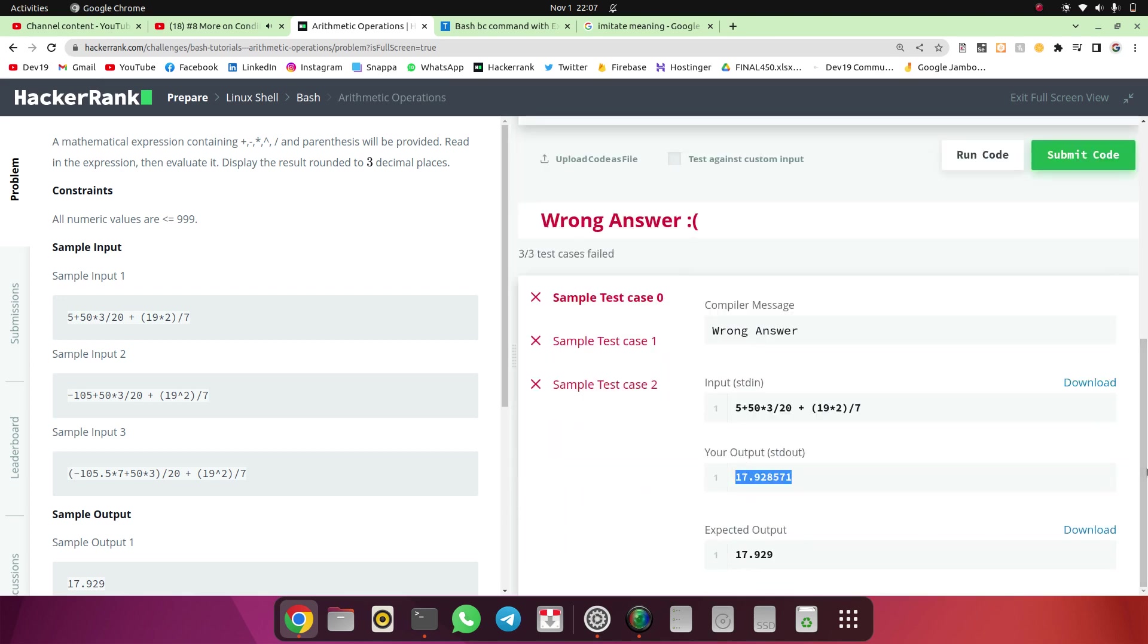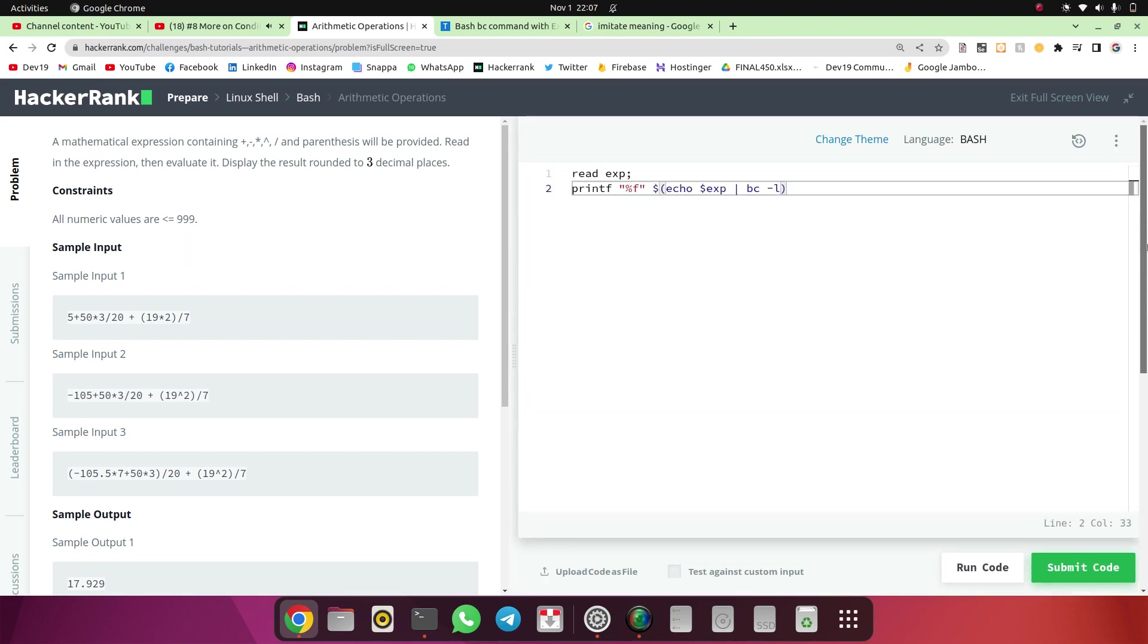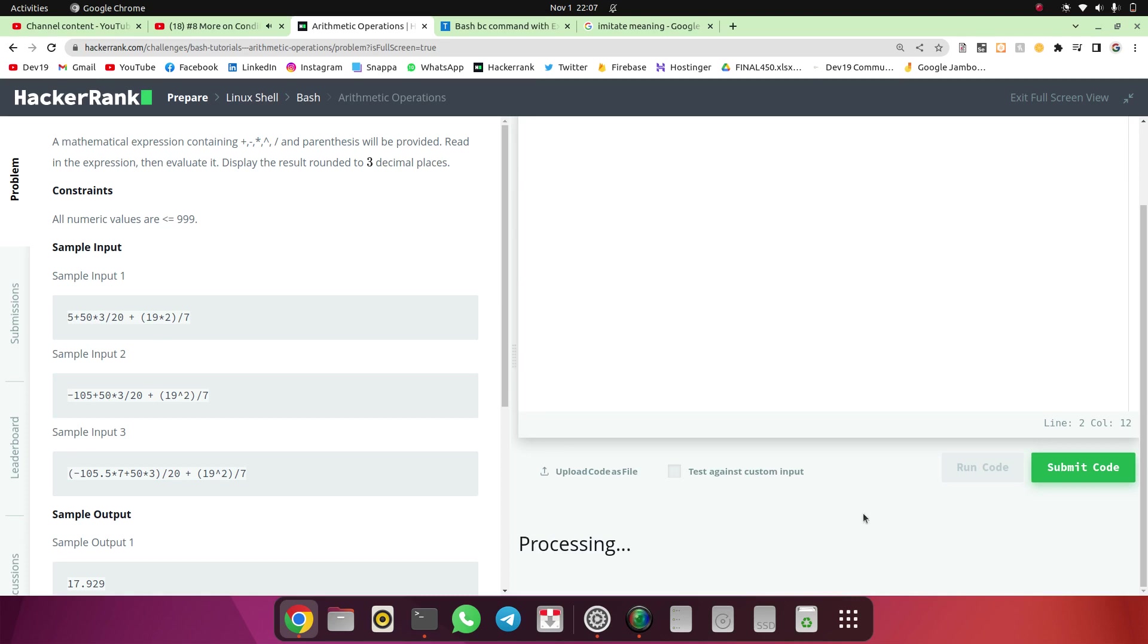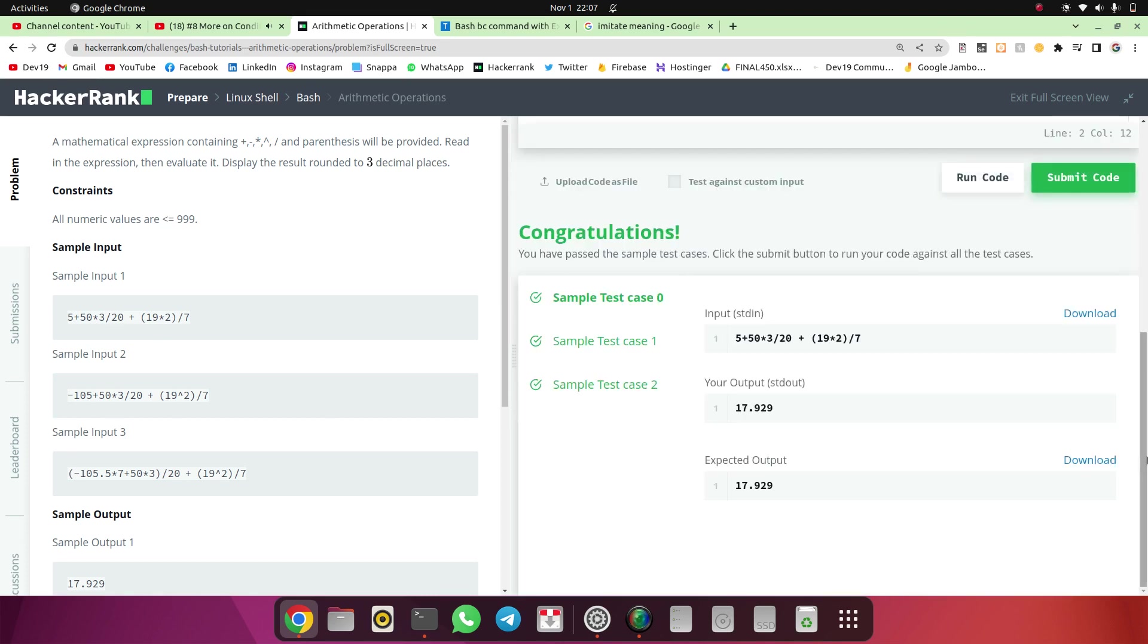So now I wanted this floating value with three decimal places. So I will put here dot three. Now I will run the code. Means after decimal we wanted only three digits.